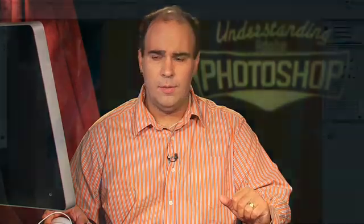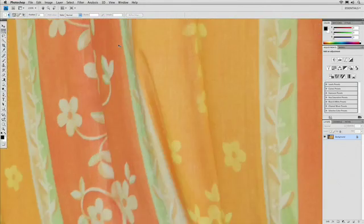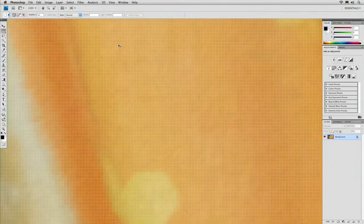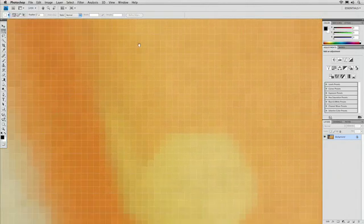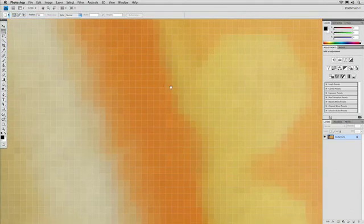Let's zoom in a little further so you can see these pixels at a larger size. The easiest way to zoom in Photoshop is to hold down the Command or the Control key and press Plus. The Command key has an Apple logo on it, and that's what you'll use on a Macintosh system. On a PC, hold down the Control key instead and press Plus. Notice as we zoom in here, we see different pixels. We're using Photoshop CS4 here.